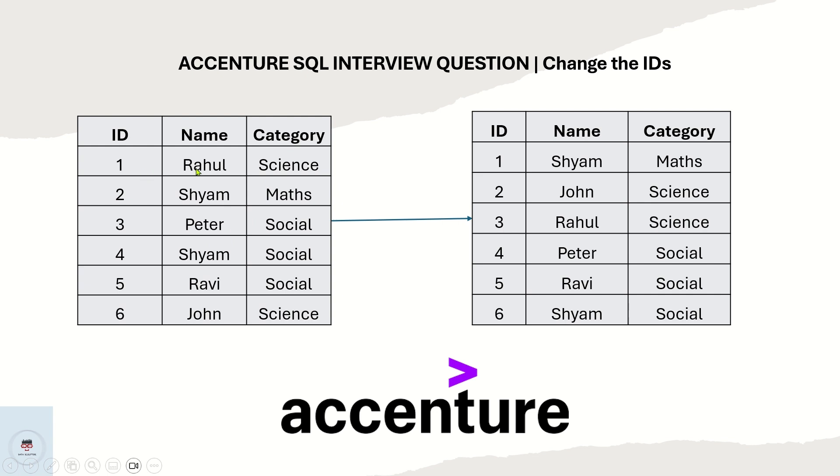Rahul is given ID number 1 and category is science, Shyam to Maths and each student and so on. If you see here, the output has the same name and same category for each student but the IDs are changed. If you keenly observe, there is a small logic.